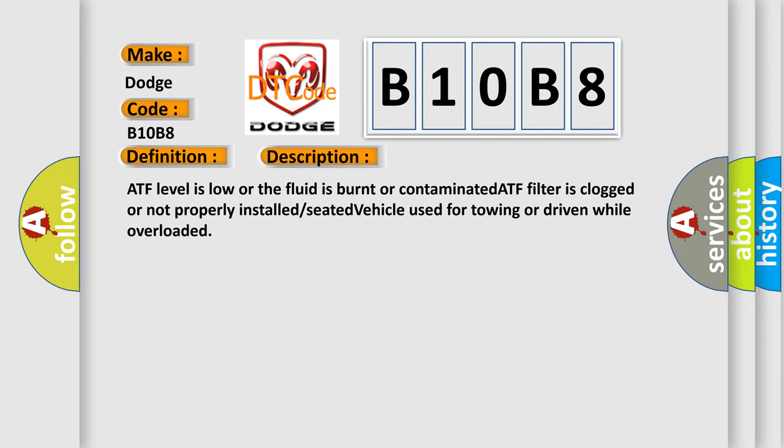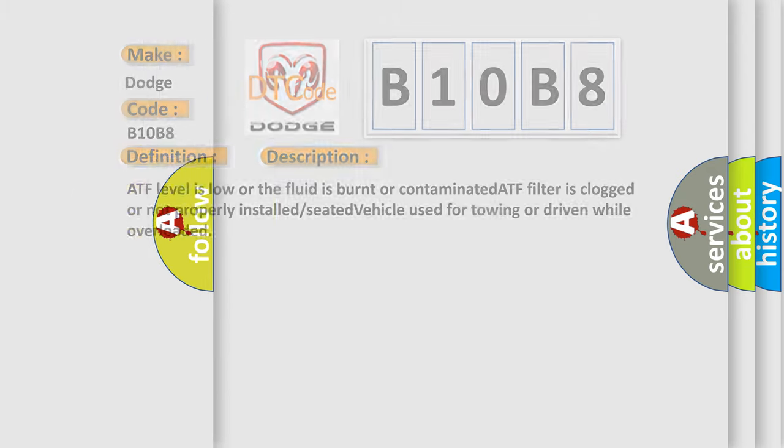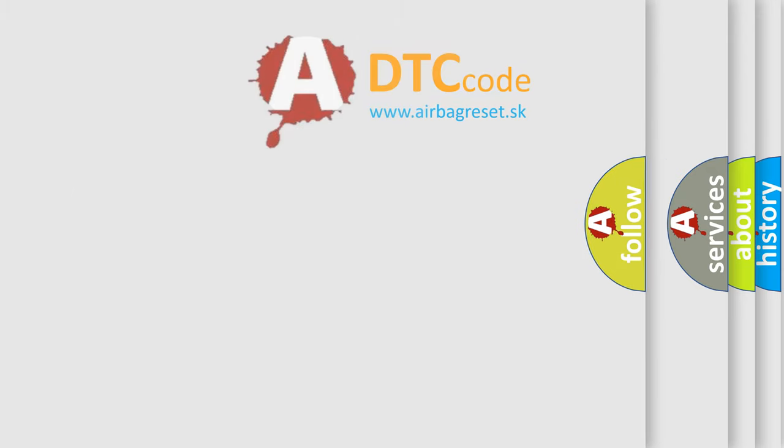ATF level is low or the fluid is burnt or contaminated. ATF filter is clogged or not properly installed. Seated vehicle used for towing or driven while overloaded.